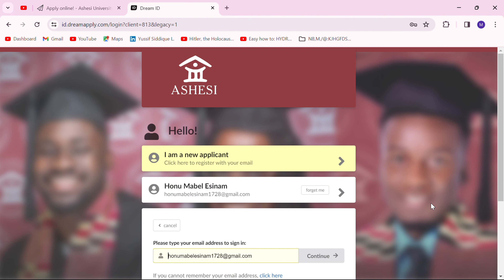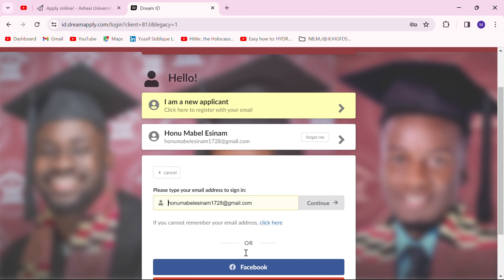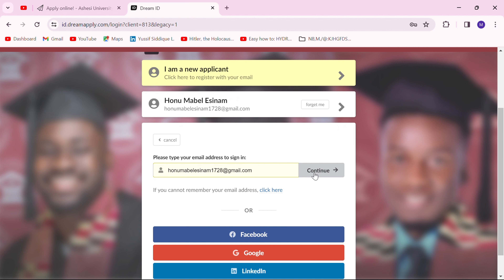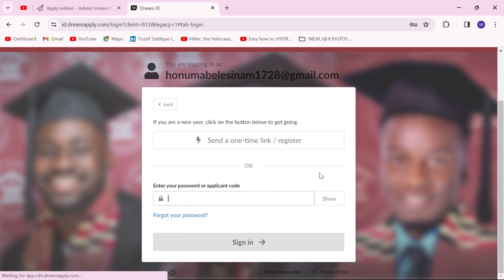If you're a new applicant and haven't registered with Ashesi before, you can click this yellow tab to register. I already have an account so I'll just move forward and enter my password.